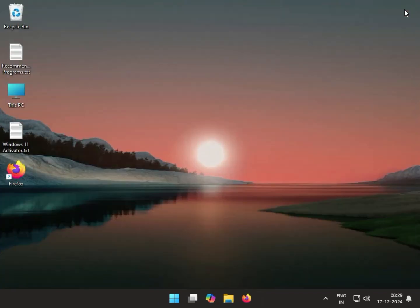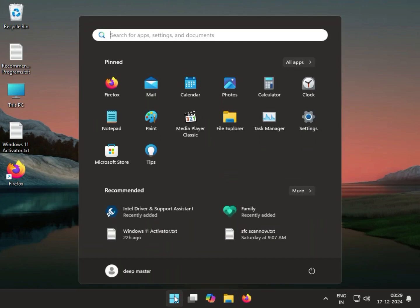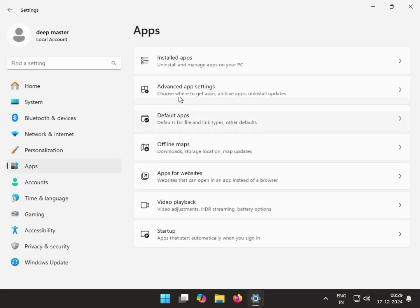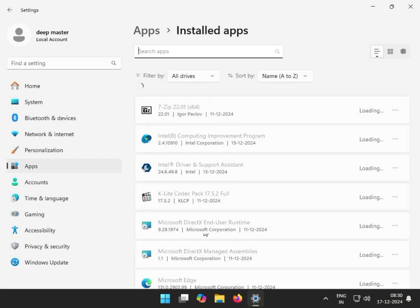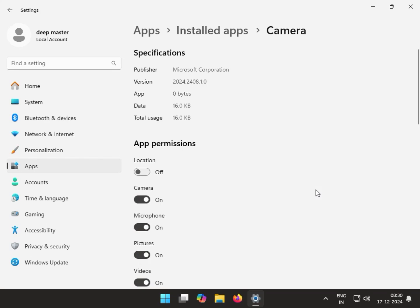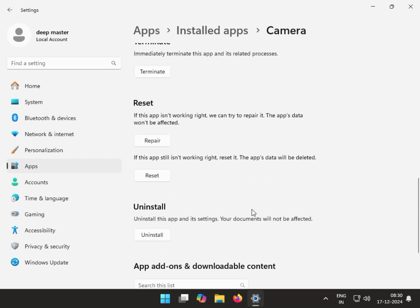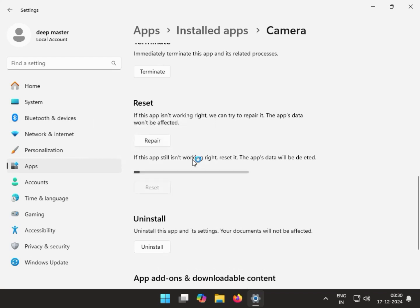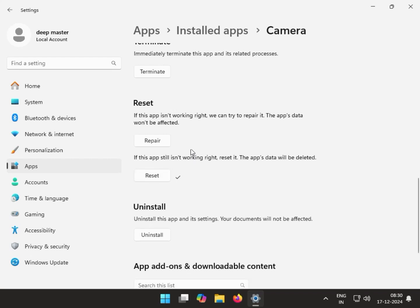Close it and check the camera app. For the second method, click Start, go to Settings, then click on Apps. Find and click the Camera app, wait a few seconds, click the three-dot menu, then click Advanced Options. Scroll down, click Reset, then click Repair.